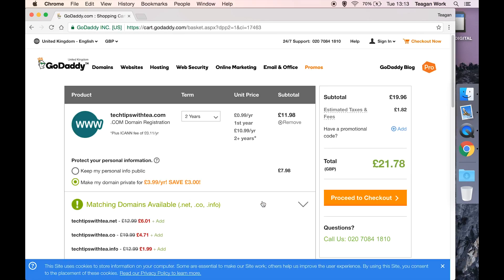This is where you're going to check everything and change anything you want to change. So first things first, make sure that your domain is spelled correctly, is the domain you want, and it has the extension that you want.